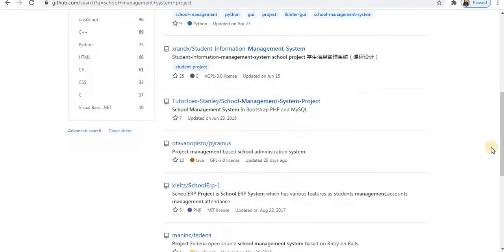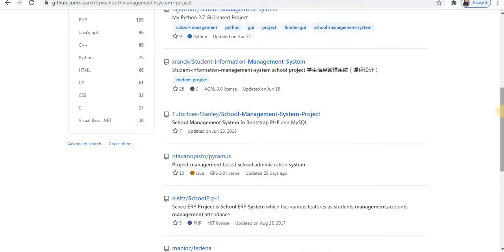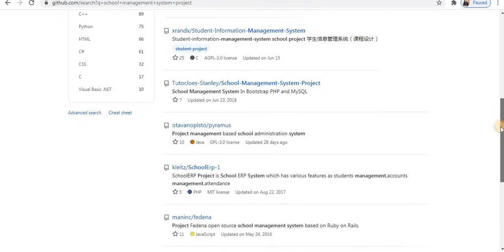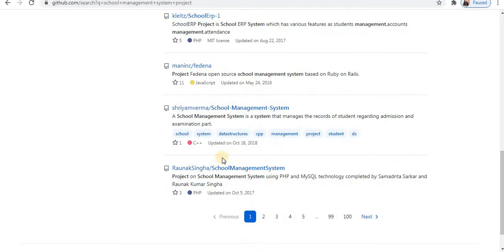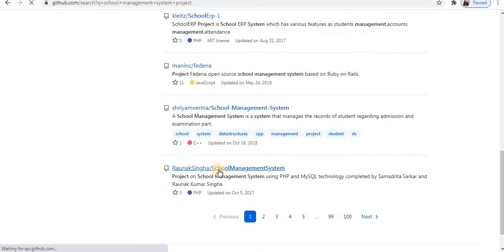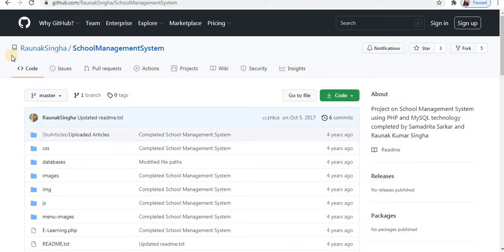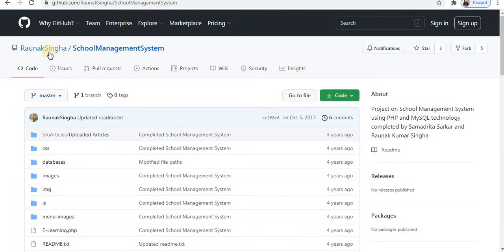In this way, scroll down and check projects. You can select a project according to the language you want. Select your project. So this is the school management project.